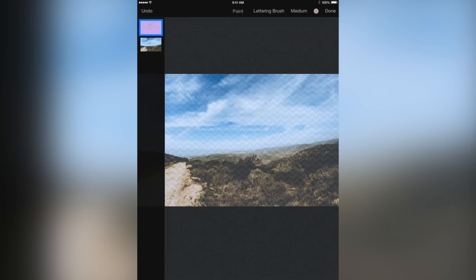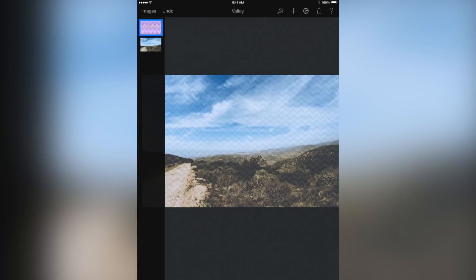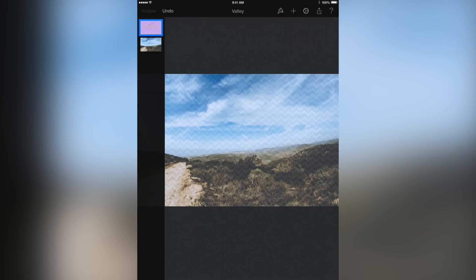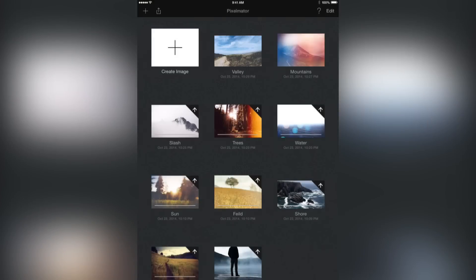Pixelmator for iPad is $4.99 and is now available in the App Store worldwide. The app requires an iPad compatible with iOS 8.0 or later.